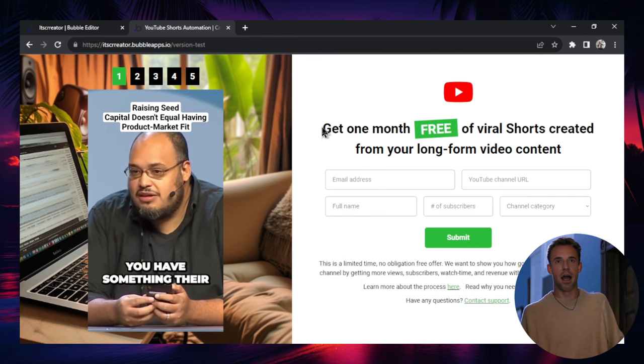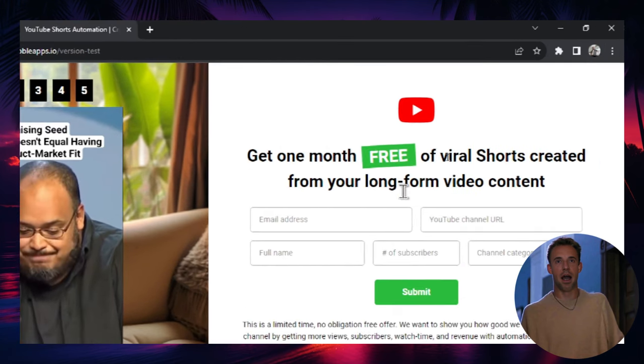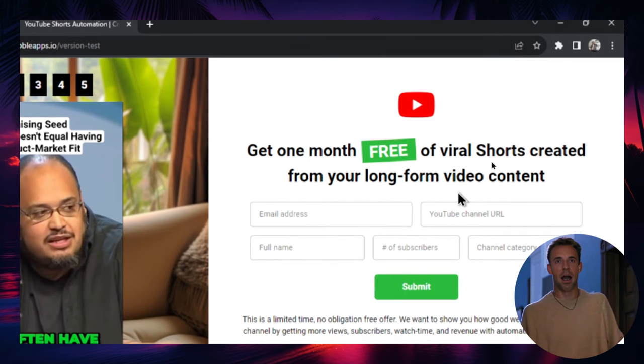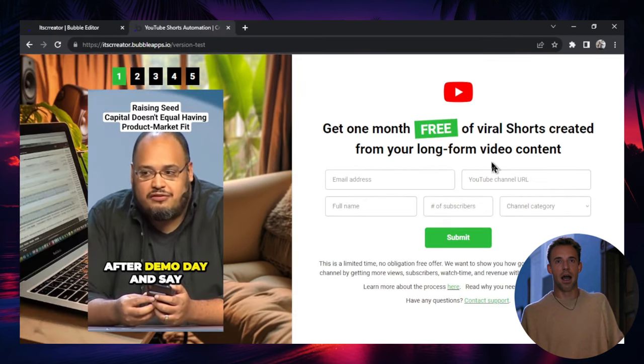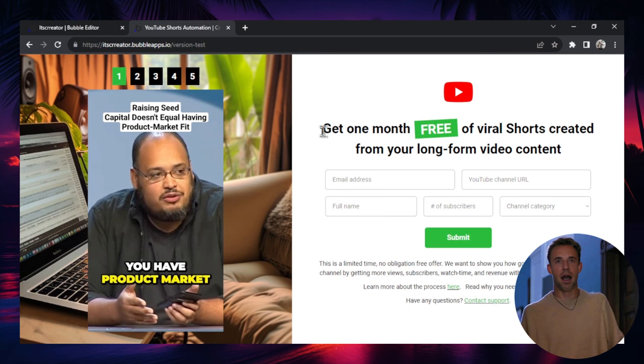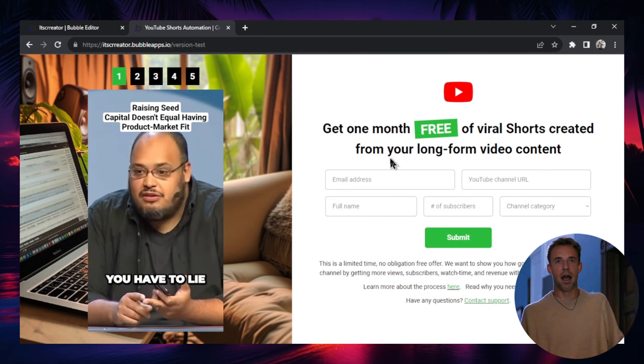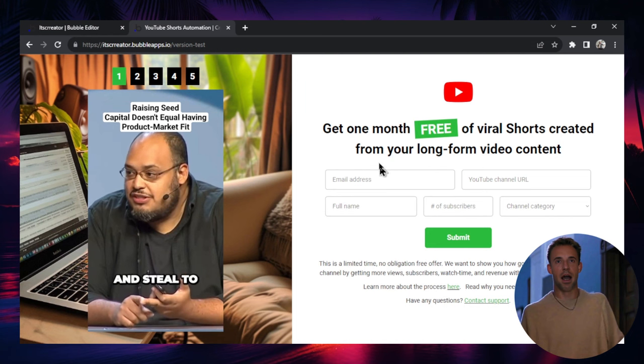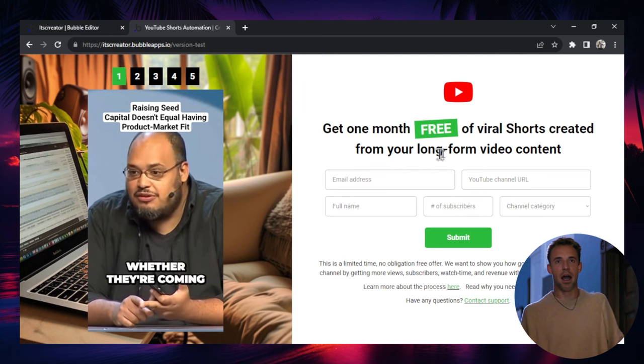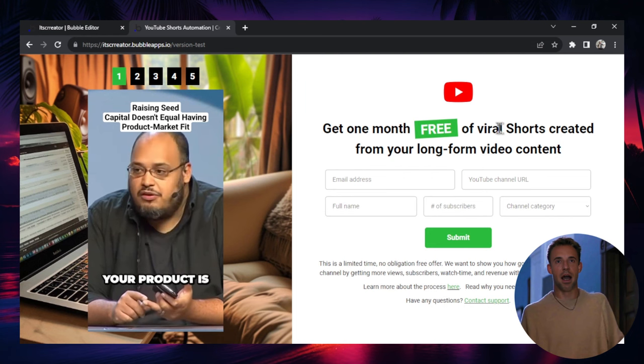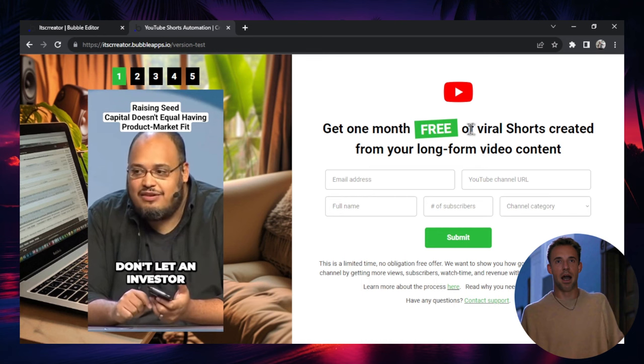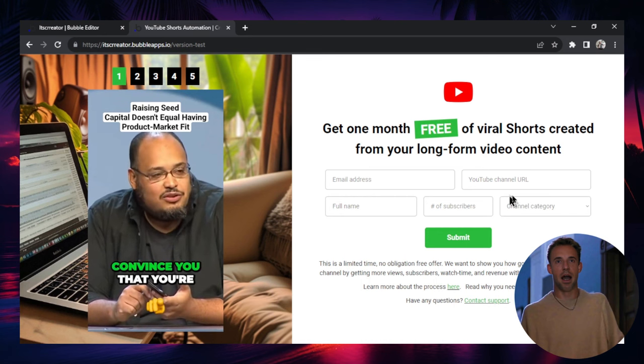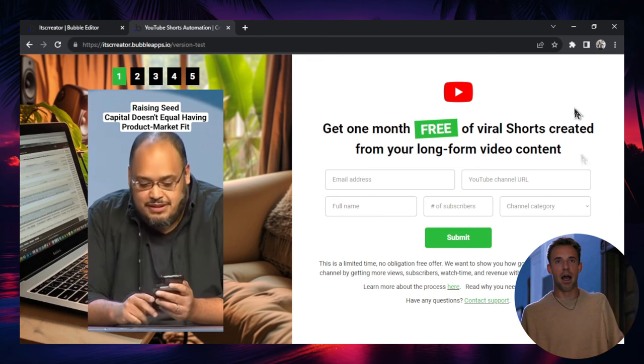So let's walk through what's going on on this landing page for your AI short-form content agency. So first, we've got a headline. And the headline says, you get one month free of viral shorts created from your long-form video content. It's a good way to start getting clients as you offer your services for free. And with a tool like Opus Clip, like I showed you previously, it's going to be super easy to turn their long-form content into short-form content. It's going to take you no time at all.